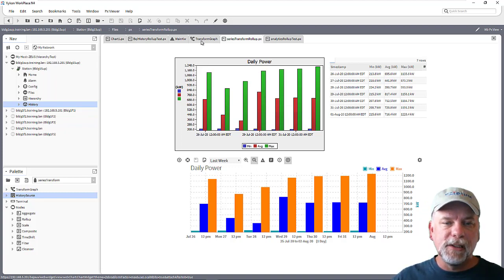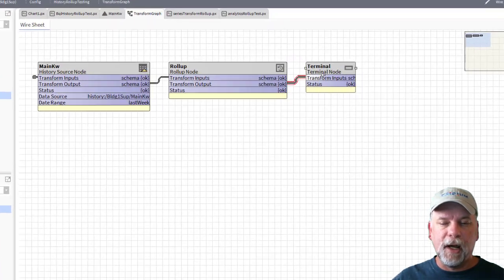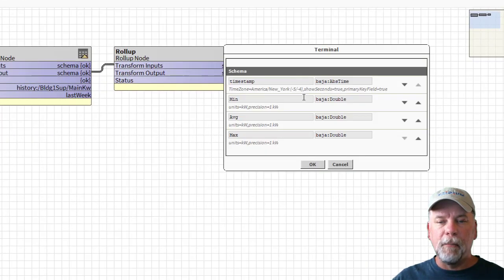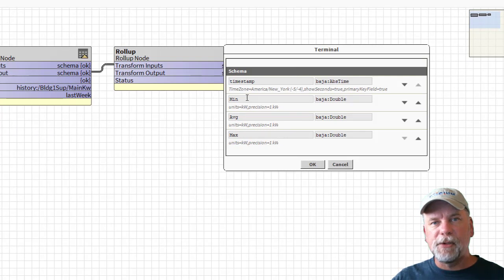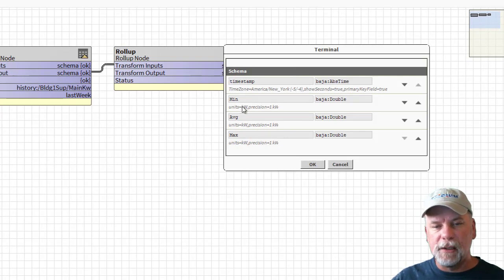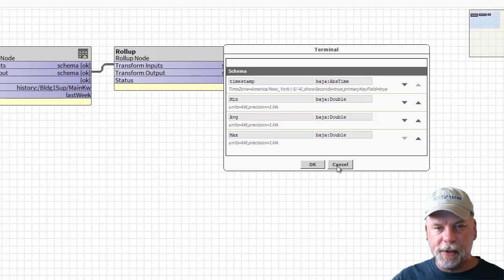In this case when I look at my transform graph and my terminal node and look at that schema, the web chart won't pick up on these schema names here and display these values unfortunately.